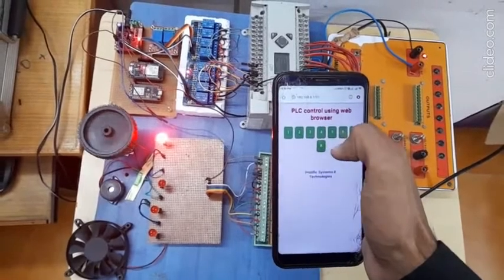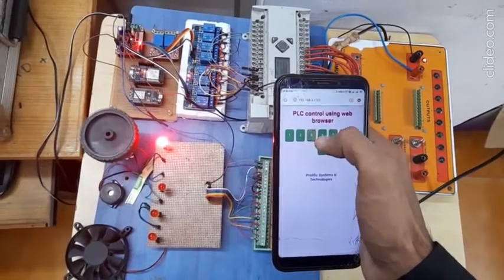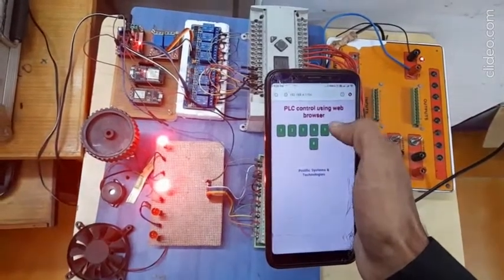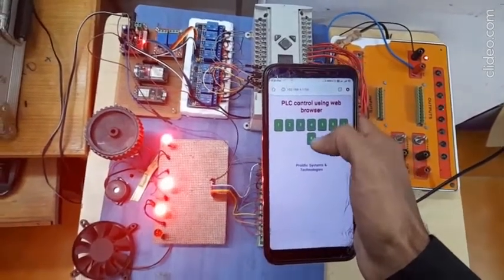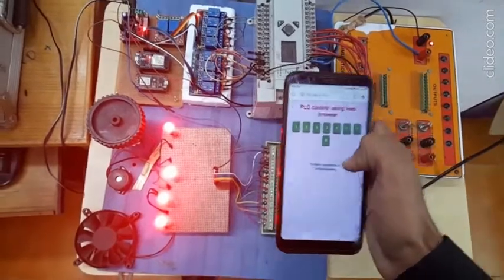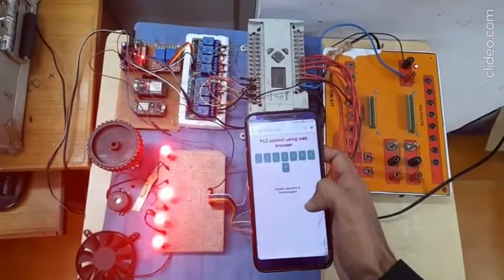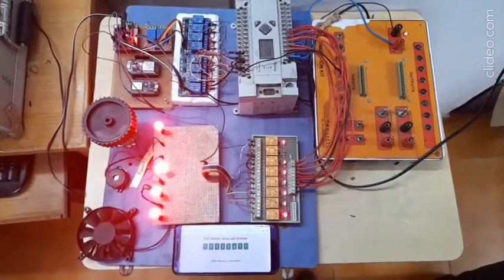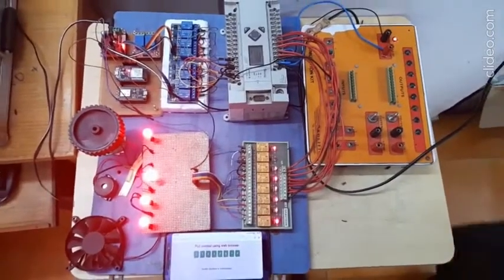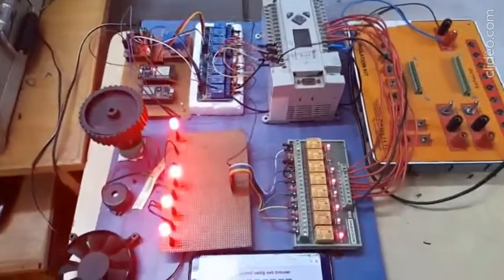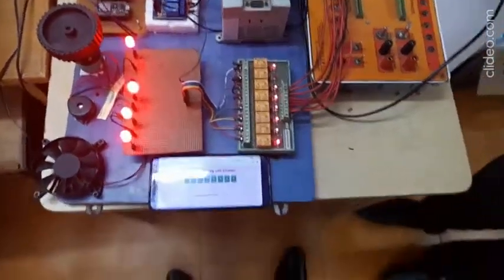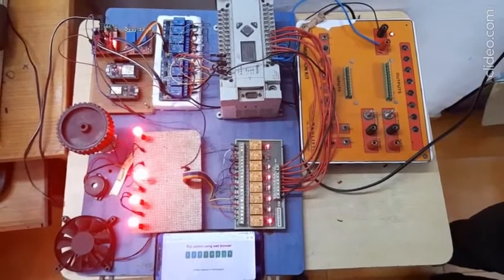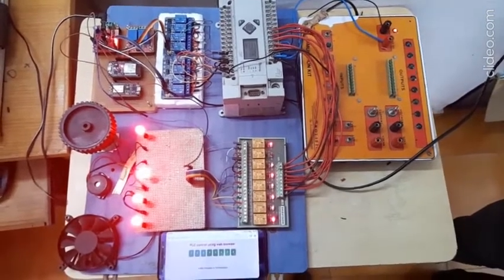You can operate all the devices at the same time, and turn off all devices at the same time. So that's the whole project. If you like the project, hit the like button. If you have any doubts related to this — about the diagram, the program, or anything — ask me in the comment section.